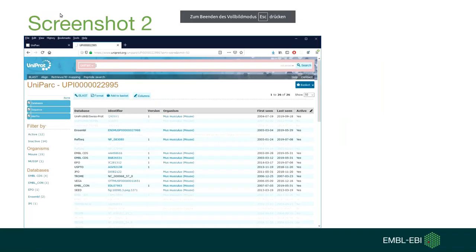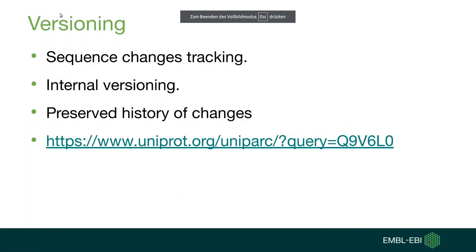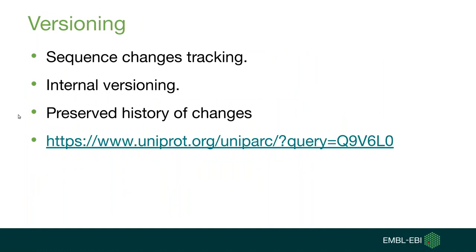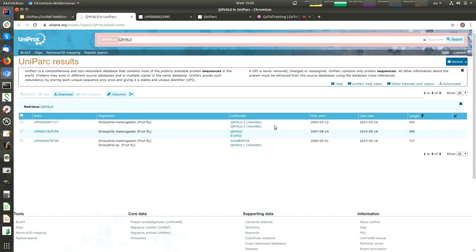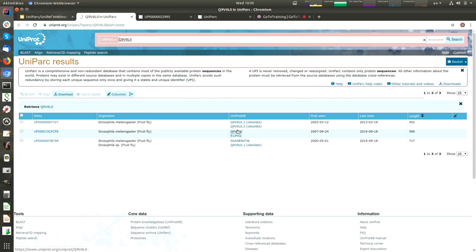Let's move to the next point: version. Sequence changes in the source database can be tracked by sequence versions. UniParc does its own internal versioning. Each time a sequence is changed, the internal version of the assigned accession is incremented by one. This is an example of UniProt accession Q9V6L0, which belongs to a fruit fly. During its research over the last 20 years, this protein has changed in sequence several times, and its current version is three. UniParc detects those changes, and as it is an archive, you can see previous versions for this protein.